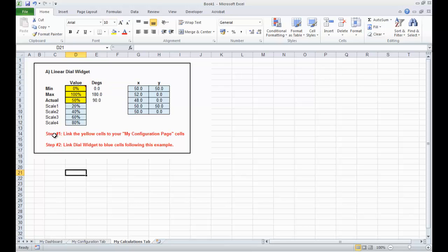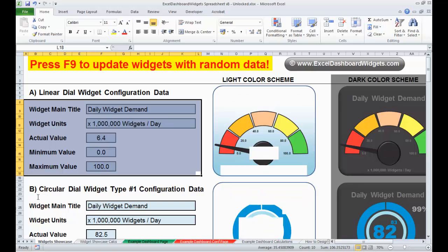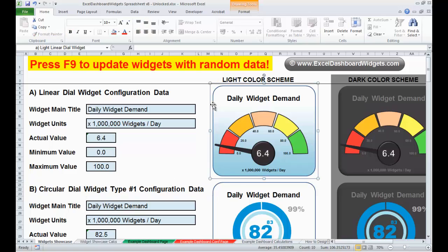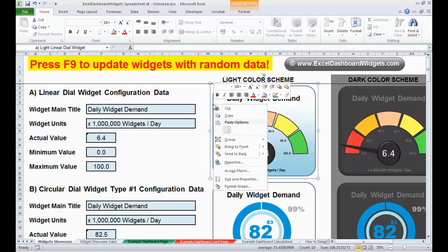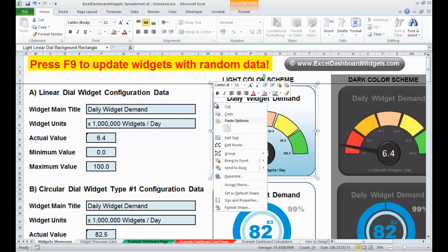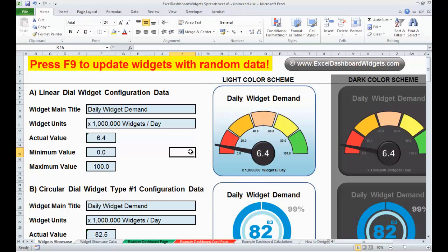Step two here, link the dial widget to the blue cells following this example. Okay, let's do that now. So, the example that we need to use to link these together is the example that's actually in the unlocked version of the Excel dashboard widget's spreadsheet. So, if you look at this example here, I'm going to ungroup this. I'm going to click on the border, left-click on the border, hit the right mouse button, go to Group, and ungroup it, which will show us the various objects that are used to make this up.